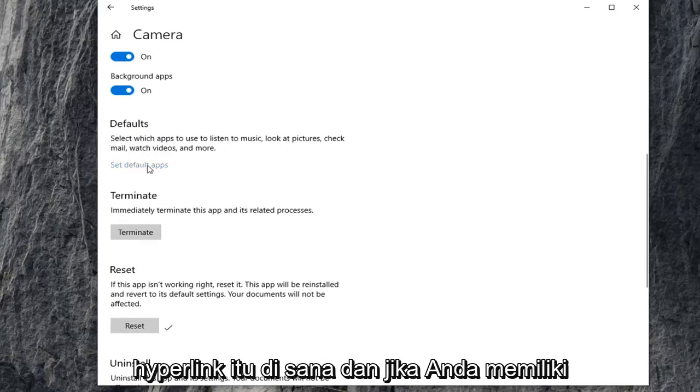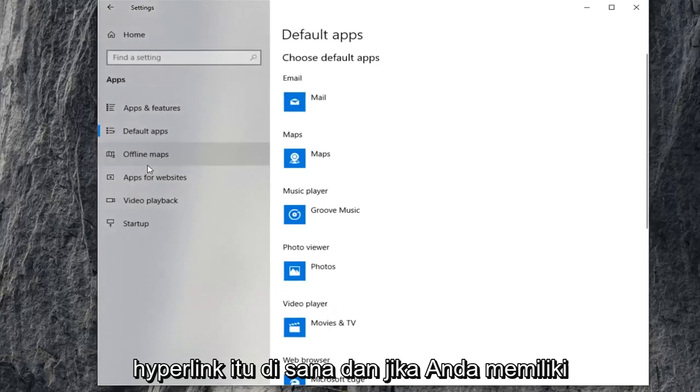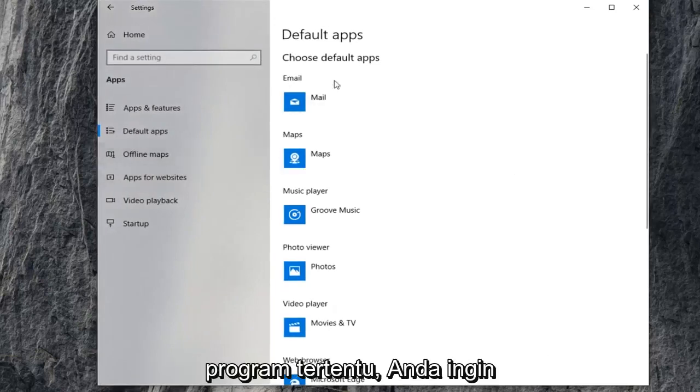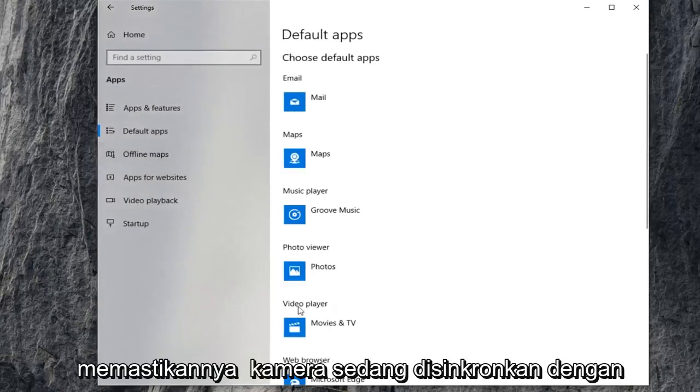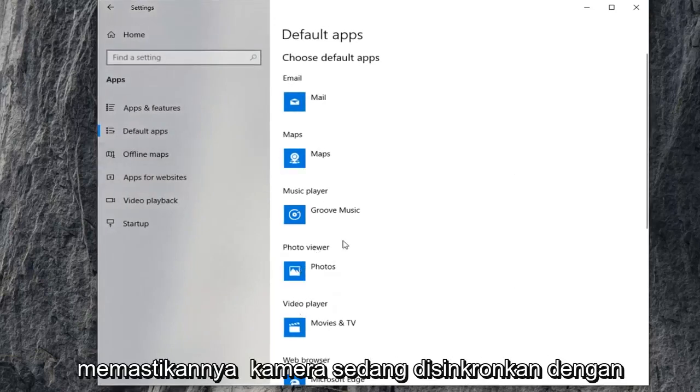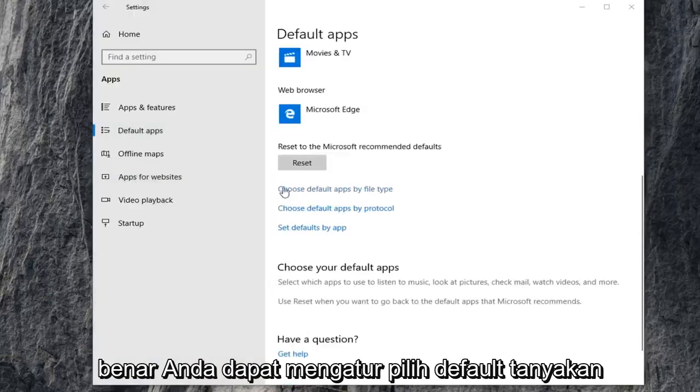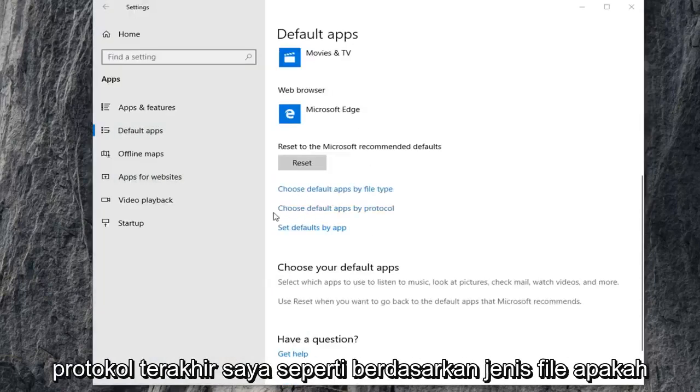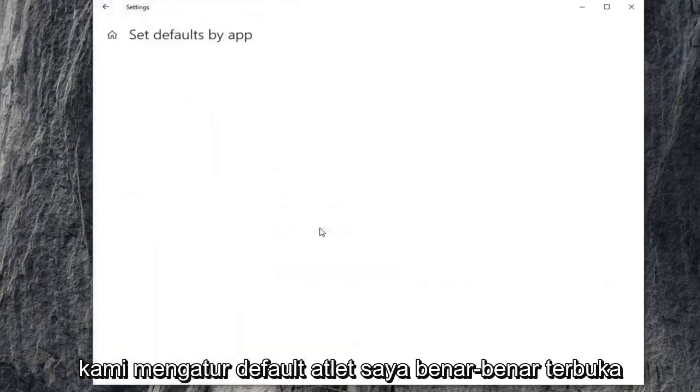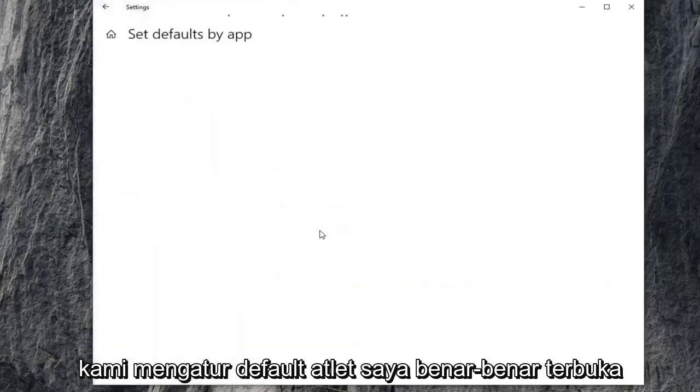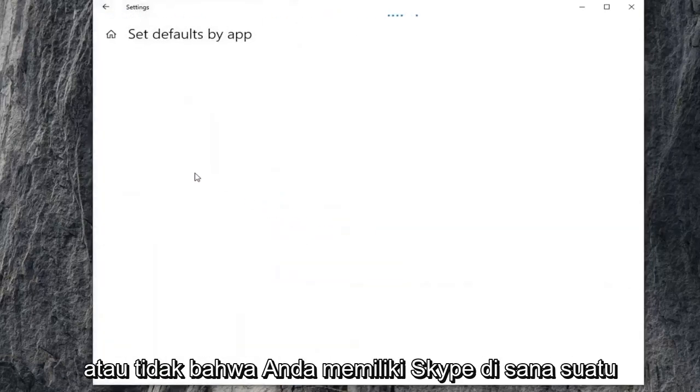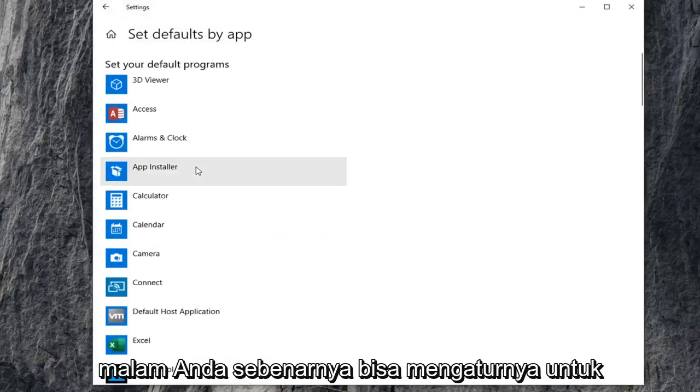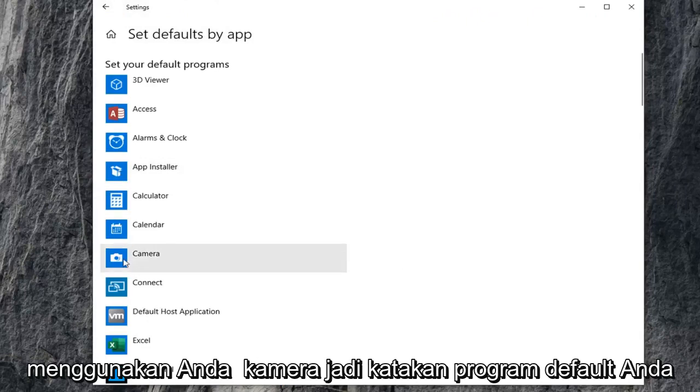So click on that hyperlink right there. And if you have a certain program, you want to make sure that the camera is being synced up to it properly. You can choose default apps by file protocol as well as by file type. If we set defaults by app, if you actually open it up, if you have Skype in there or what not, you could actually just set it to use your camera.